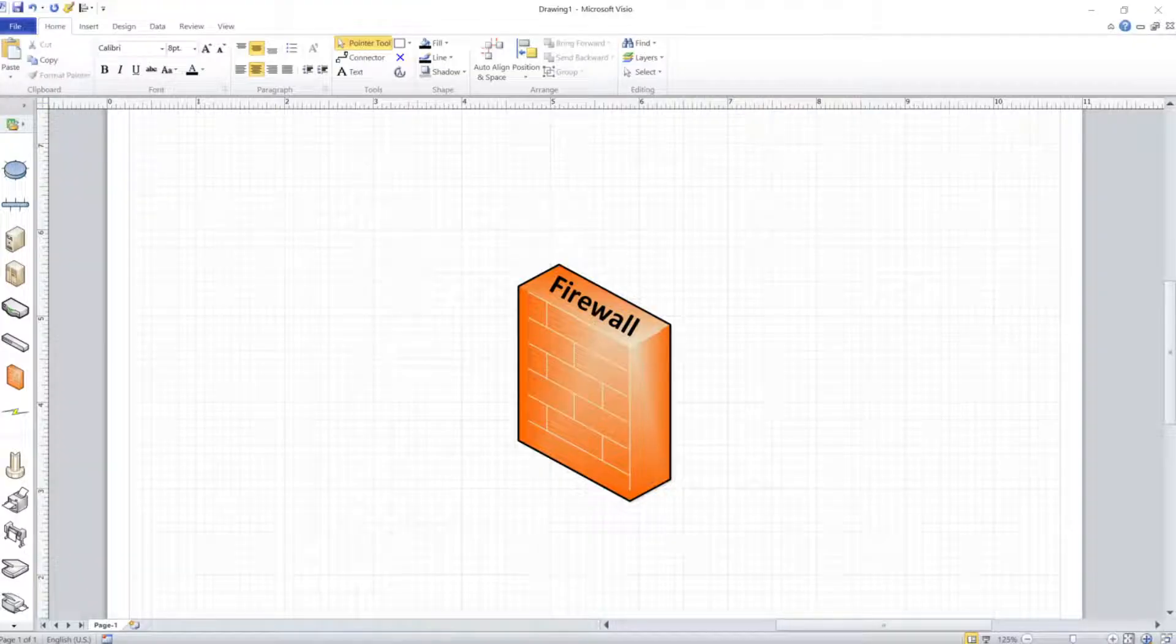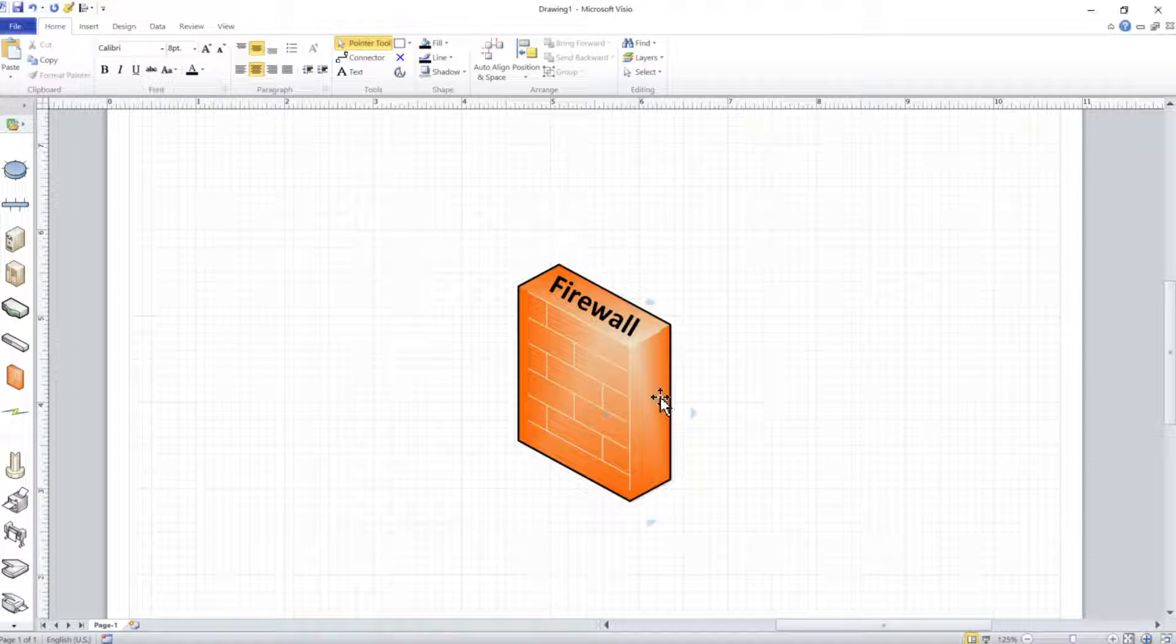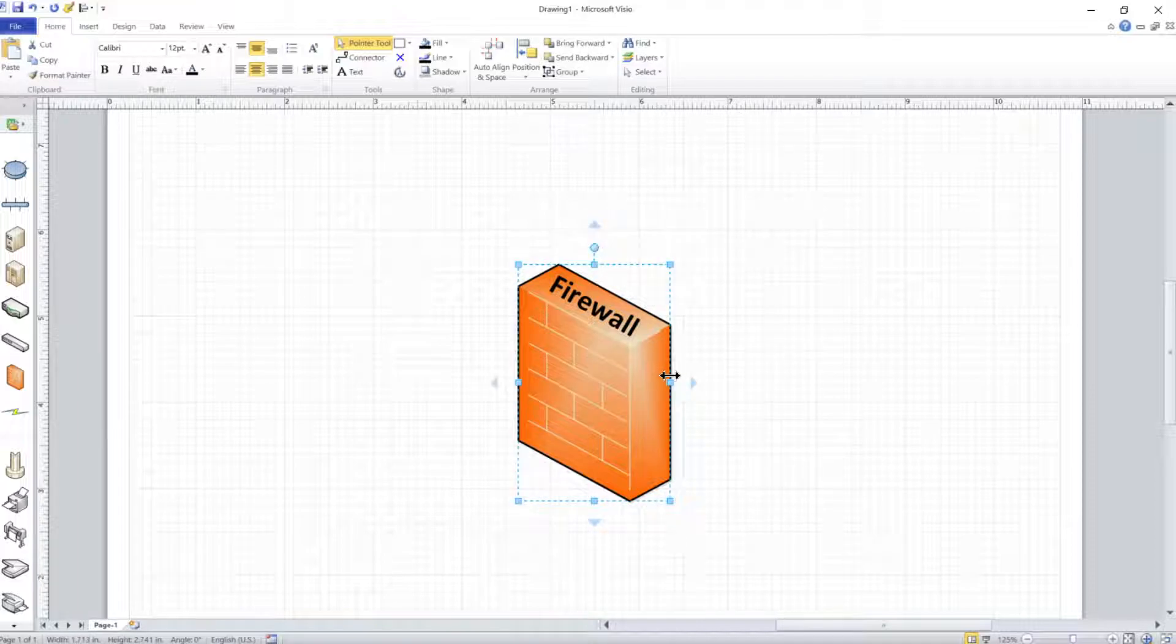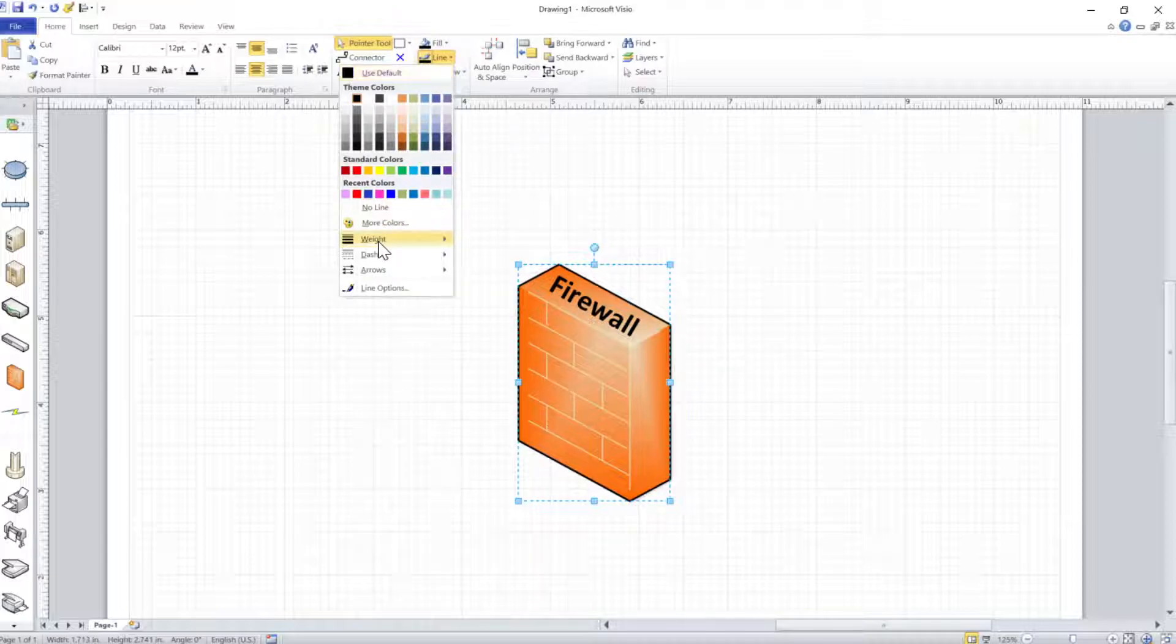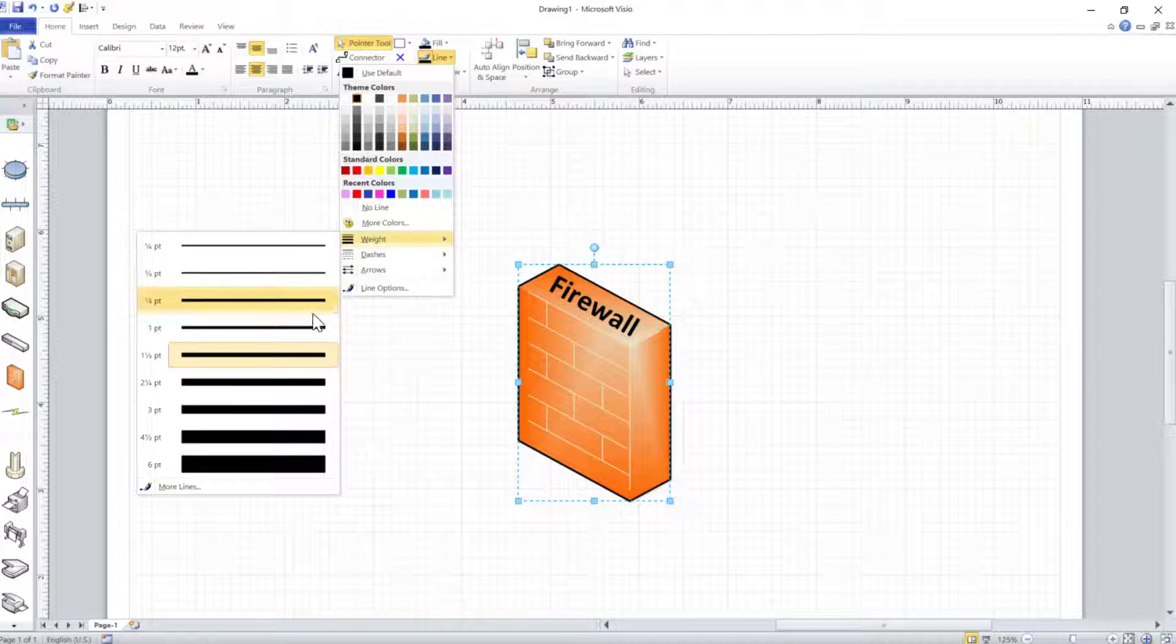Sometimes you may need to customize an object because it just won't cooperate and do what you want it to do. So in this case, I'm trying to draw a firewall for a network diagram, and I cannot make this line thicker.